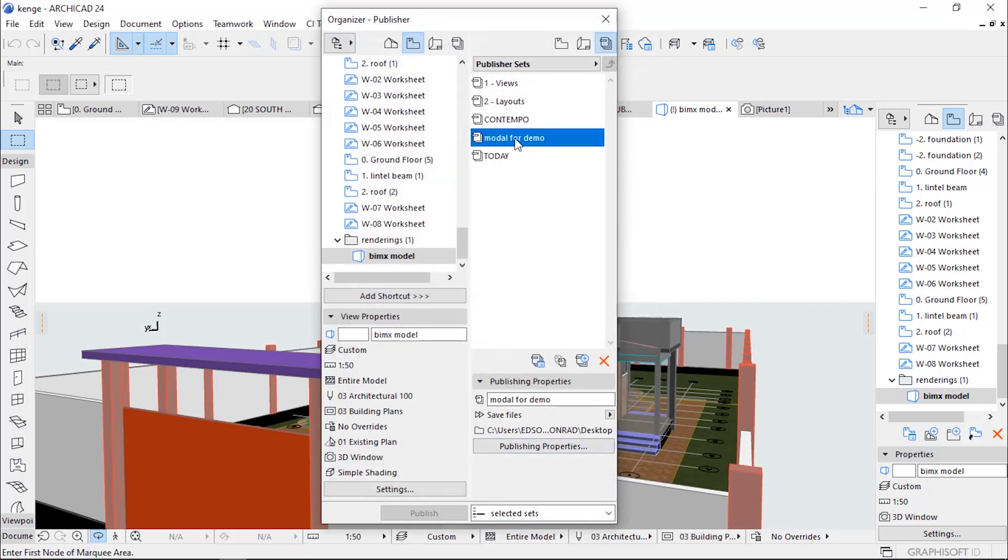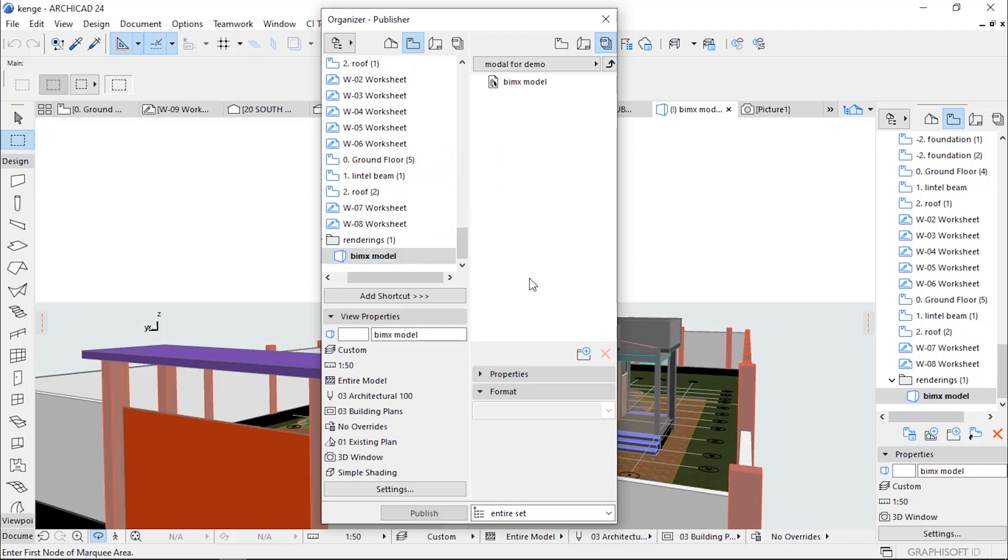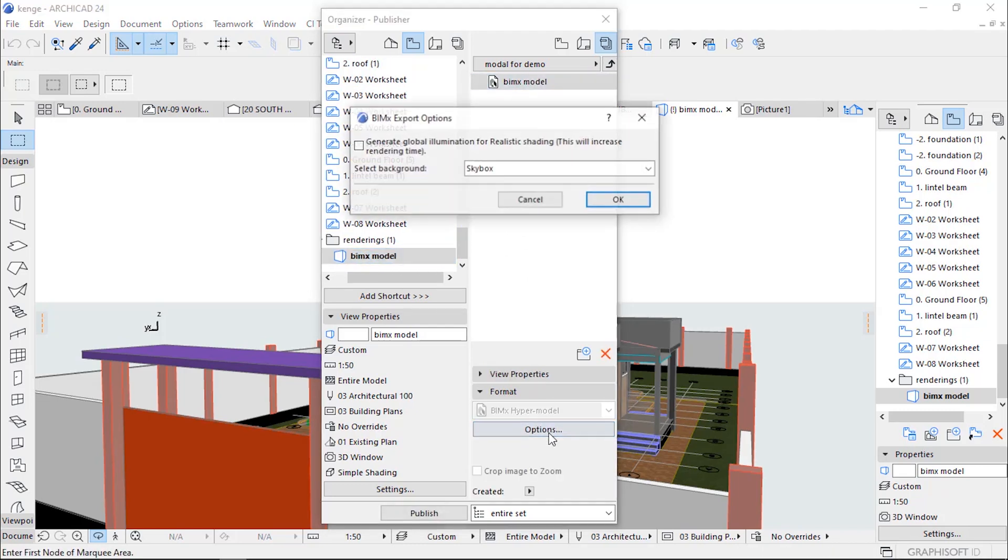Then I'm clicking the Model for Demo and then go to View Map, select the BIMx Model, highlight it, go to Option and then put a checkmark in Light Box.